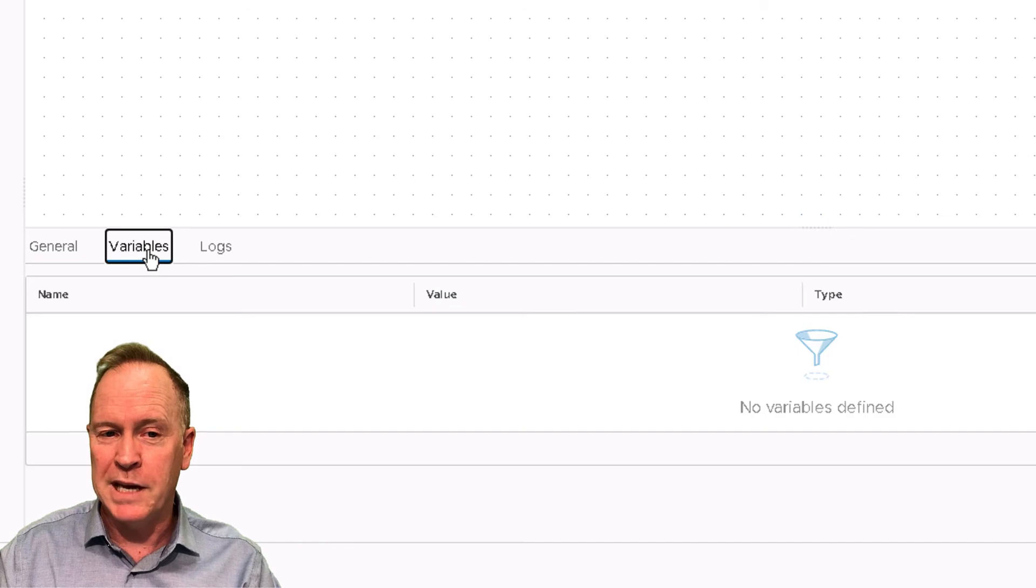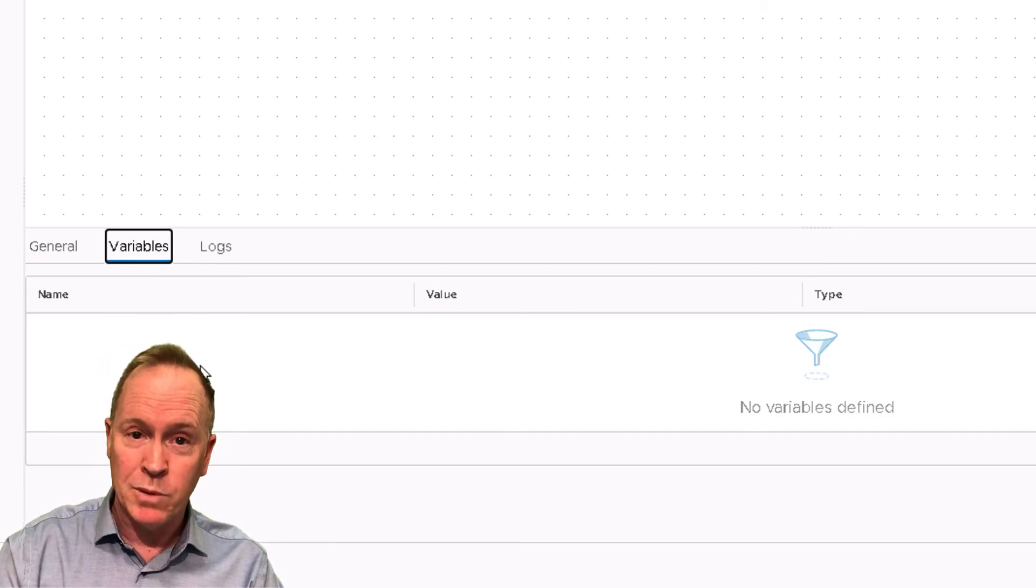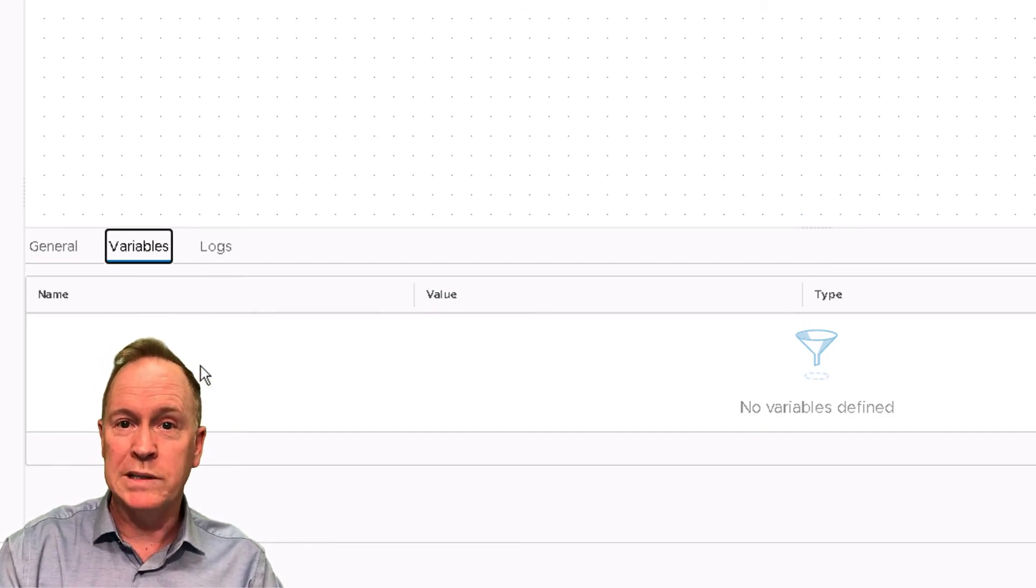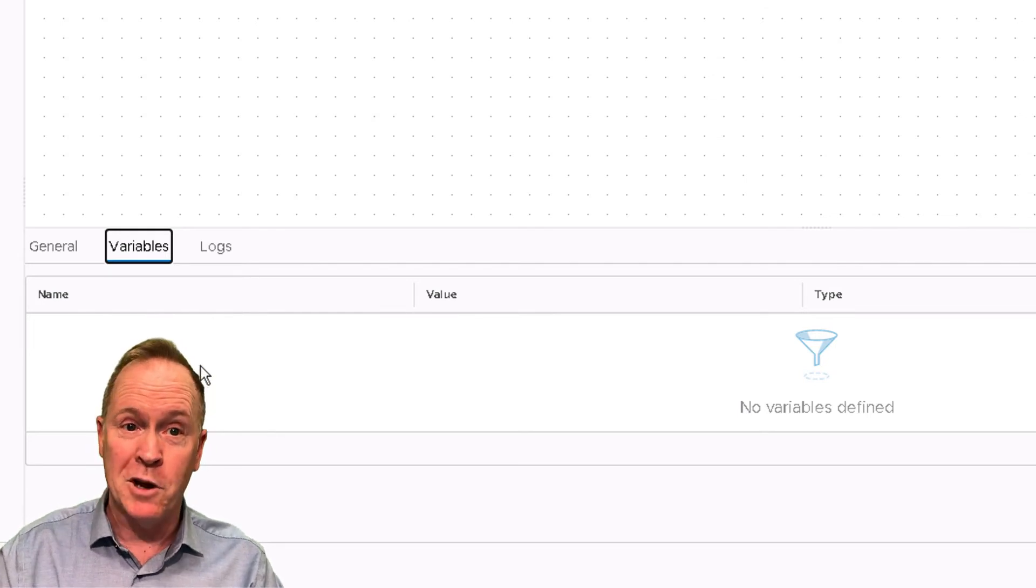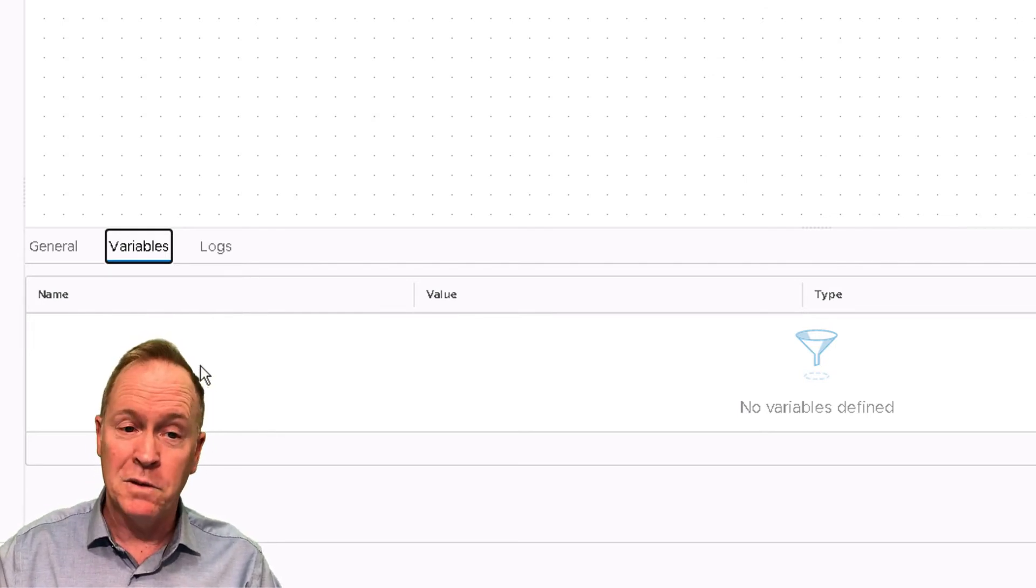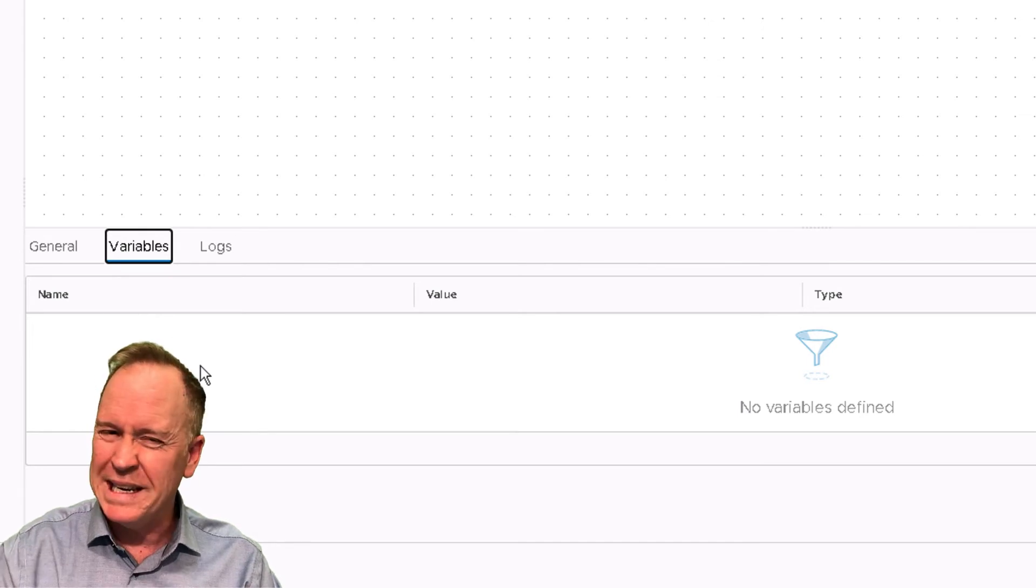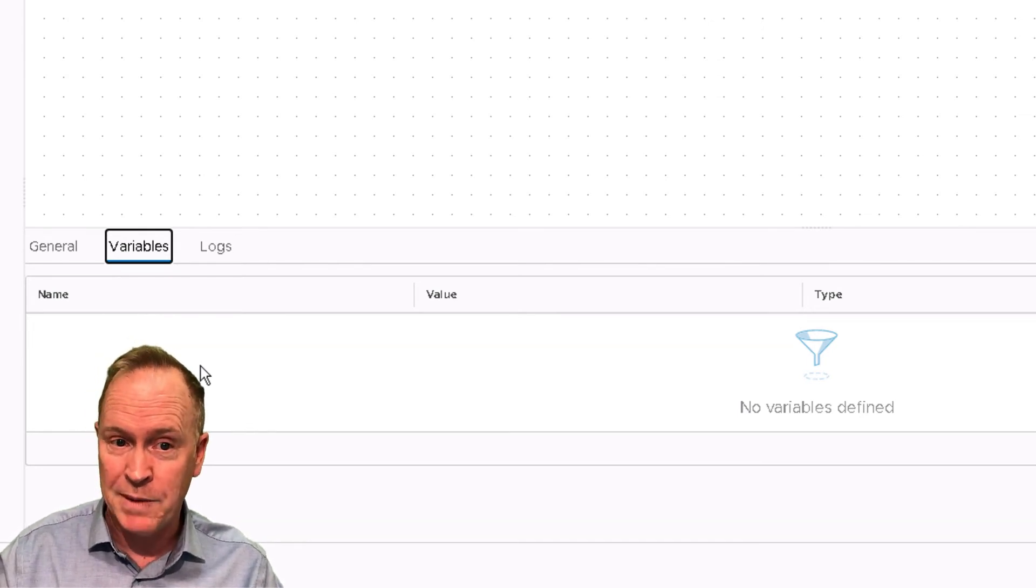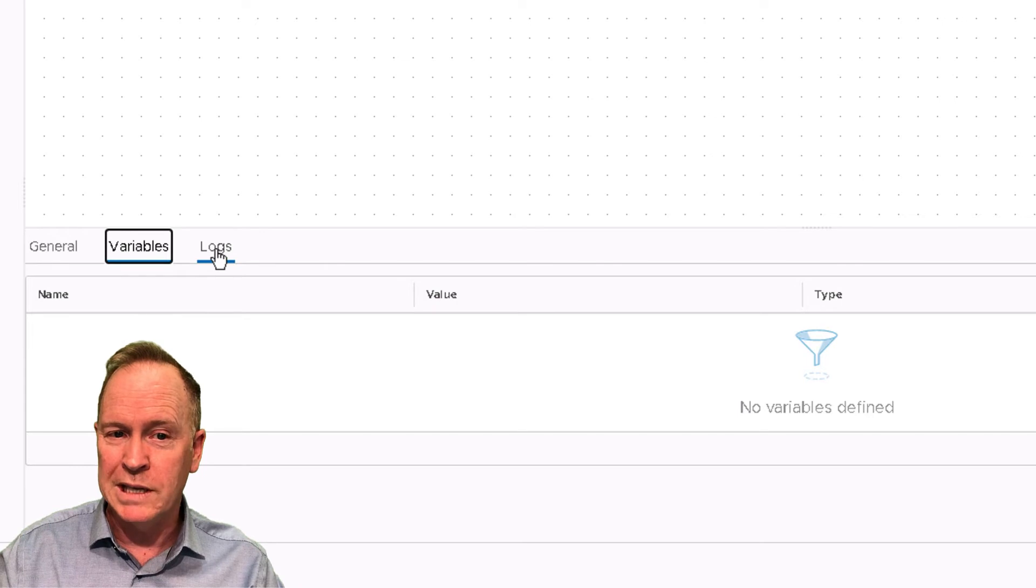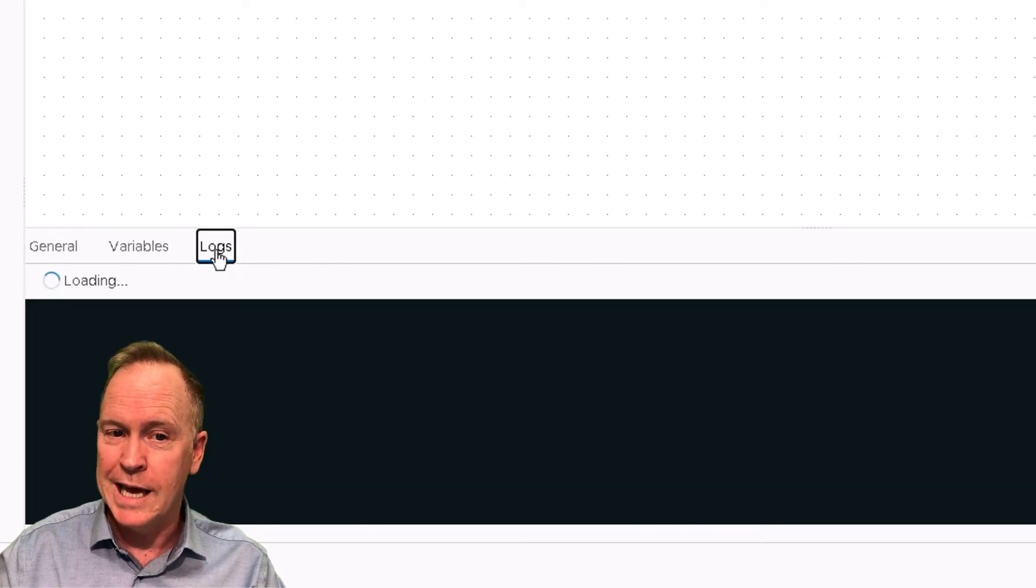The next two tabs give us insight into what happened. If I click the variables tab, I would be able to see variables, inputs, and outputs if I had defined them. But so far we have not, so the variables tab here is blank. We'll get an opportunity in future videos to see the variables tab in action.